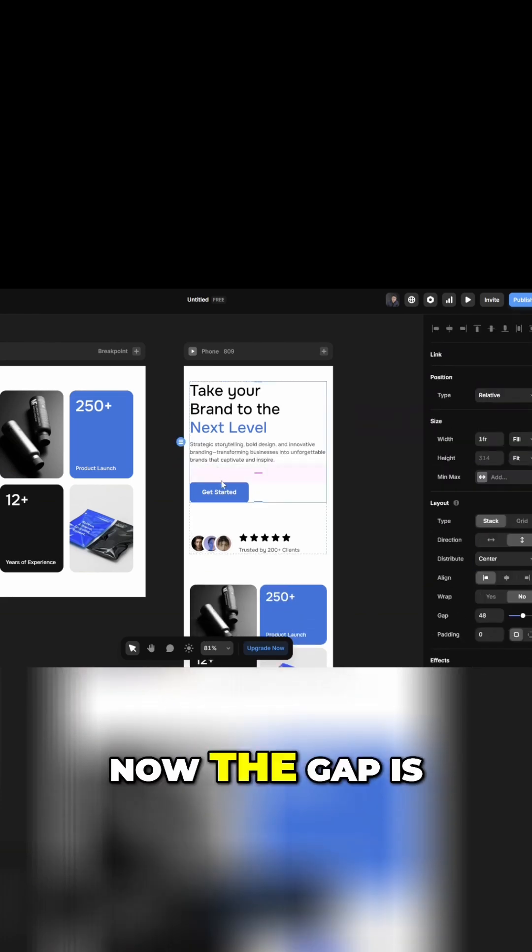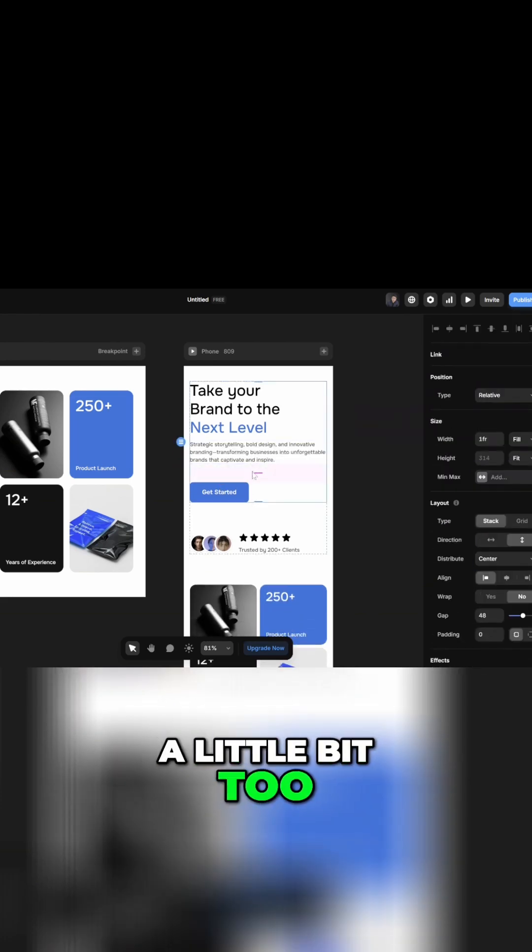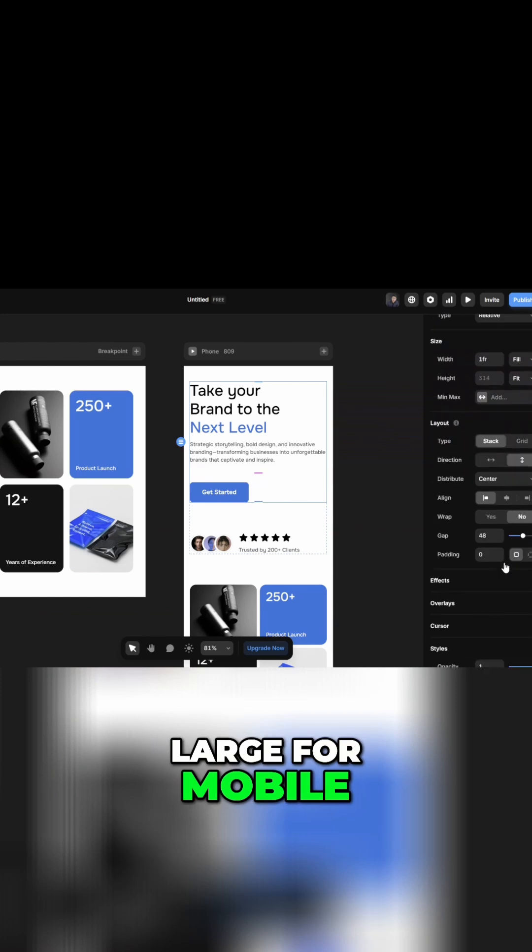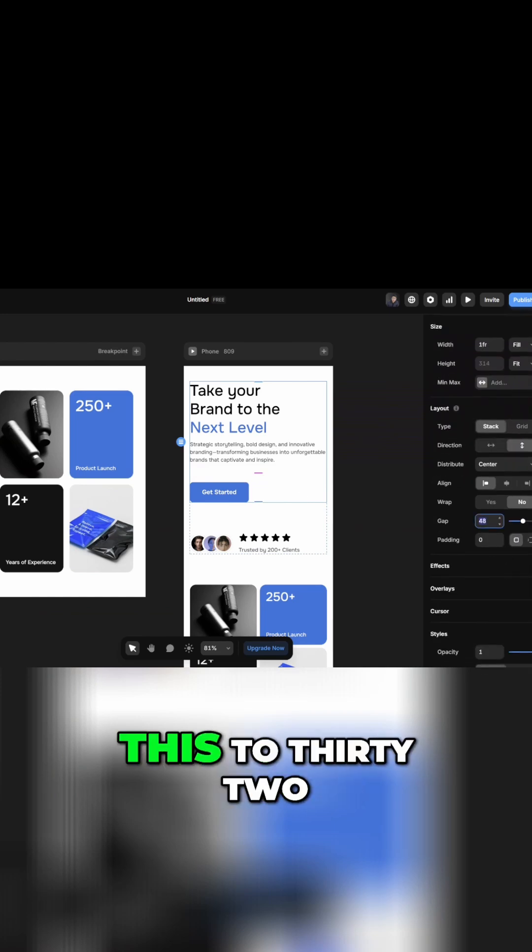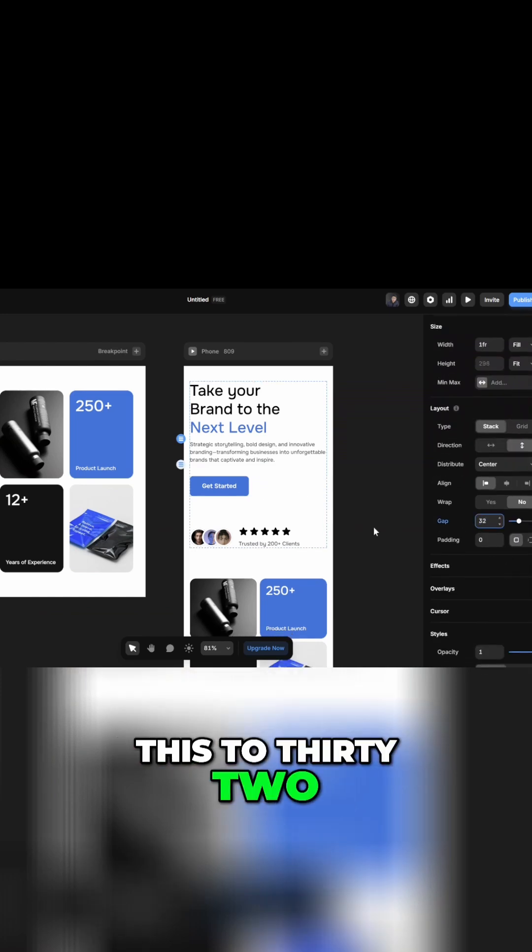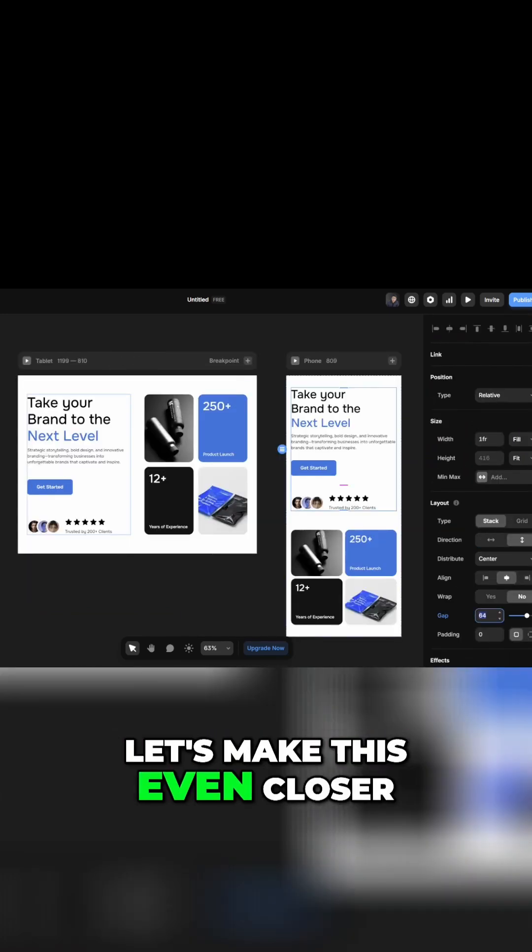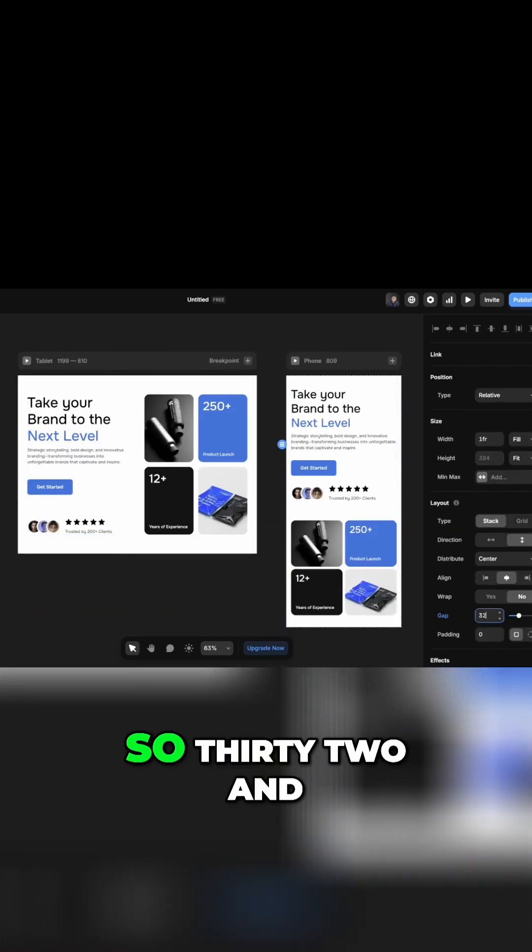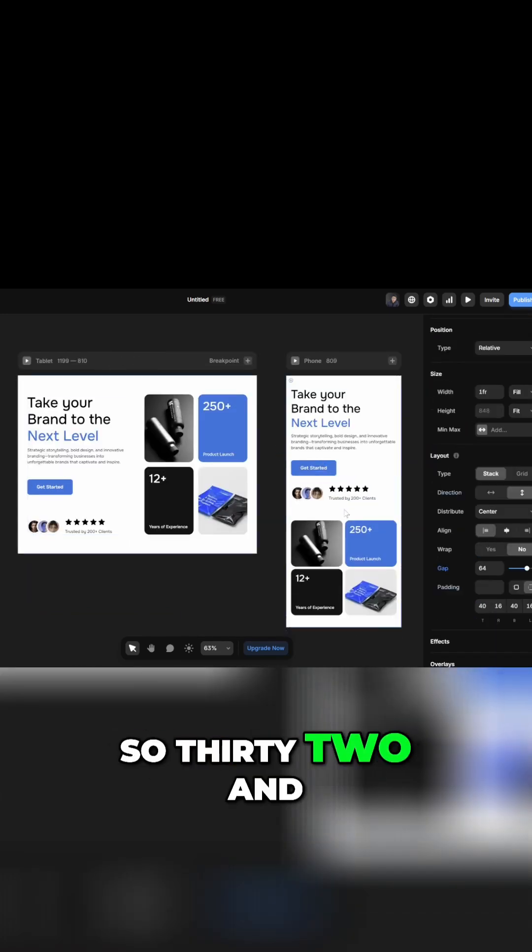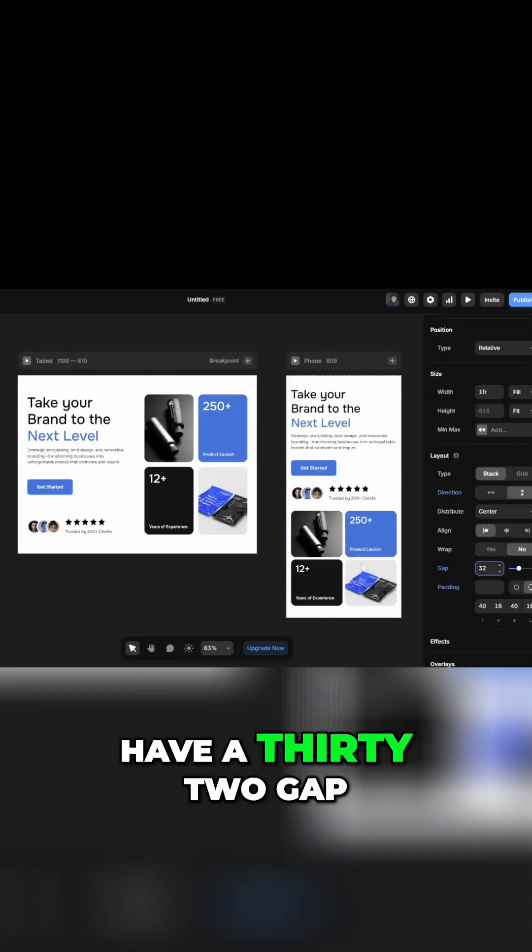Now the gap is a little bit too large for mobile, so I'm going to change this to 32. Let's make this even closer actually, so 32, and this one can also have a 32 gap.